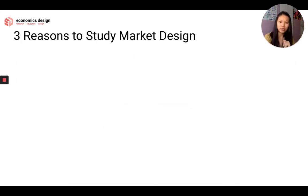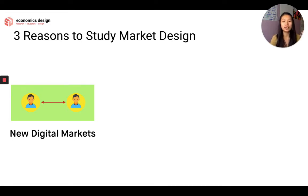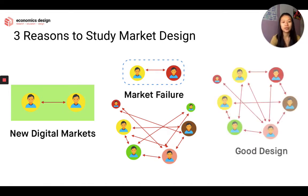There are three reasons why we should study market design. First: new digital markets — markets have changed, they're digital and smart, with more factors to consider, and we can make markets more efficient. Second: understanding market failure — markets fail, and how can we mitigate that risk, prevent such failures, and foresee them? Lastly: what is good design? By studying market design, we can understand what good design is and help increase the valuation of our token ecosystem.